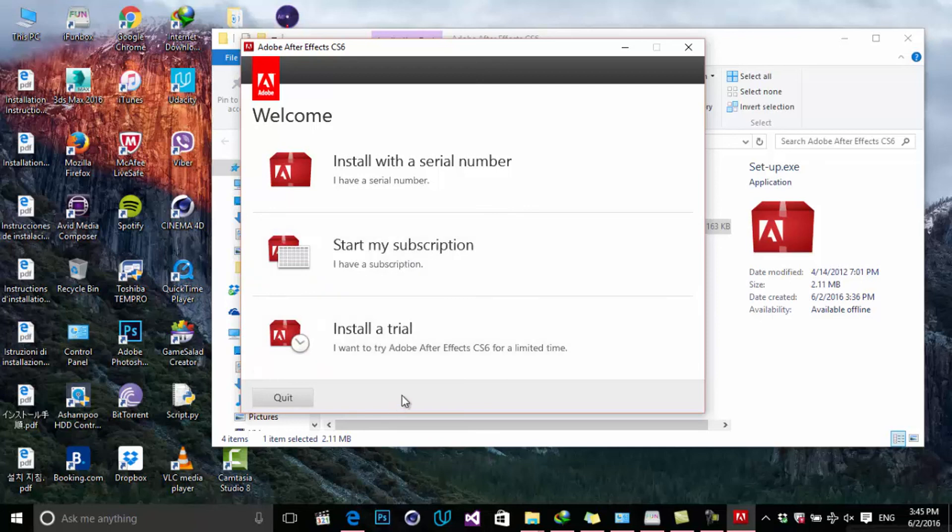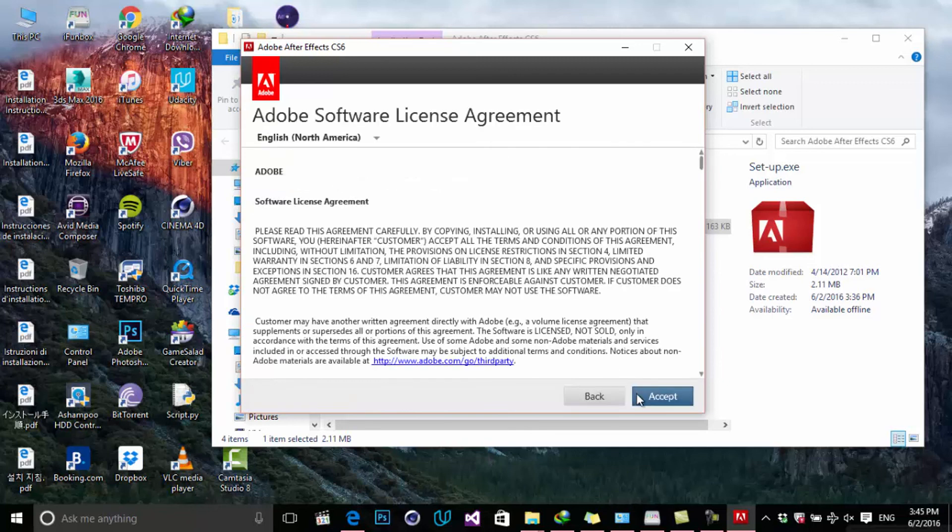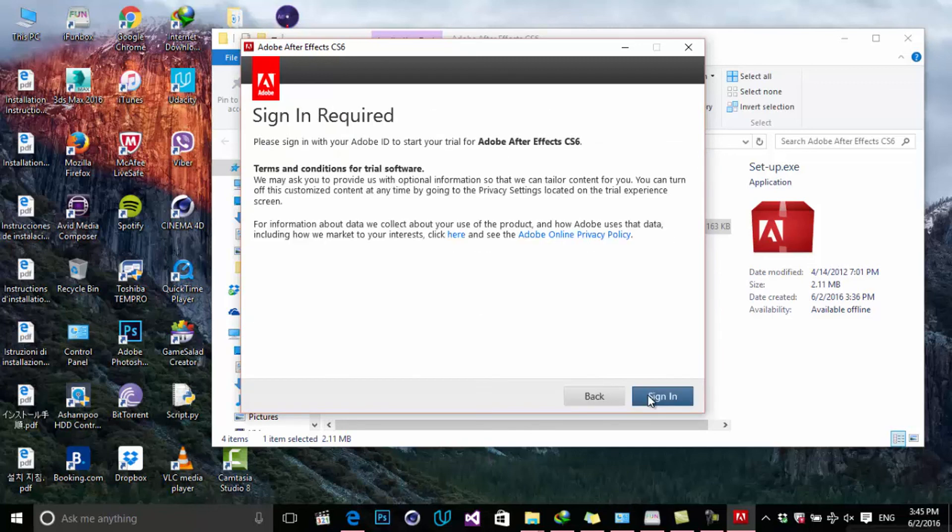Accept the agreements. In here, you have to sign in to your Adobe ID—choose Sign In, click Next, and wait to start using After Effects. I'm not going to do it now because I already have After Effects installed on my computer.